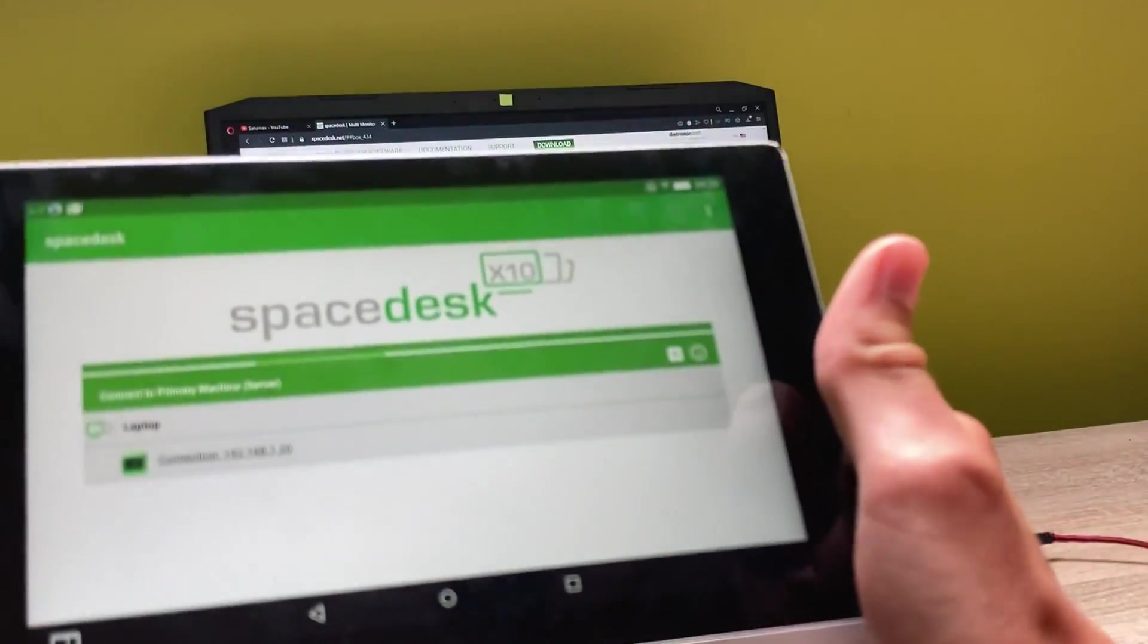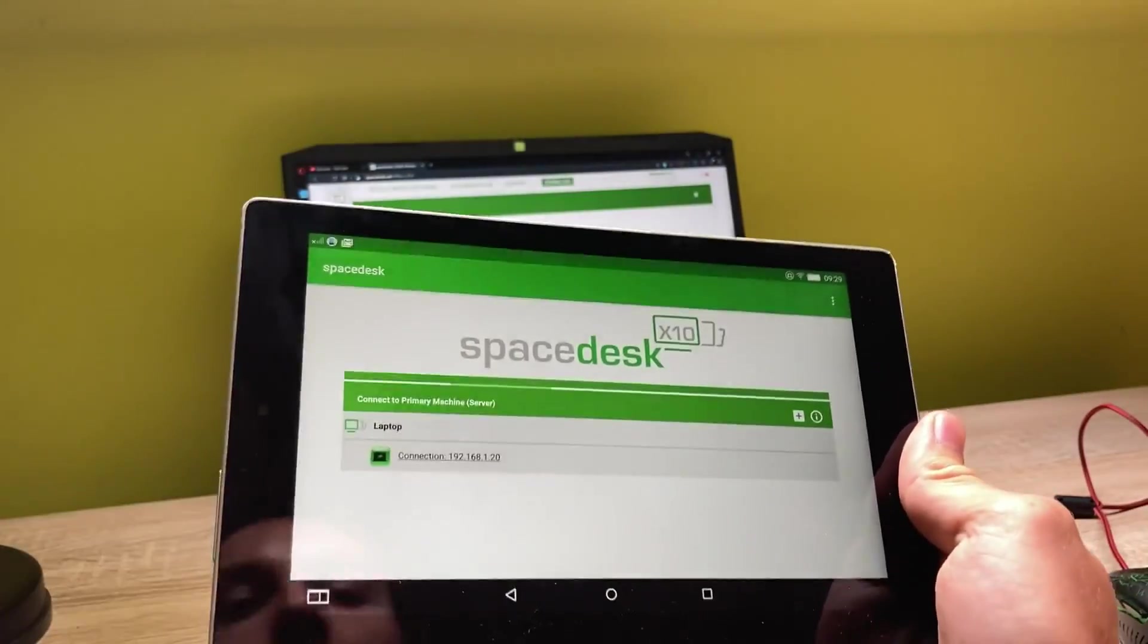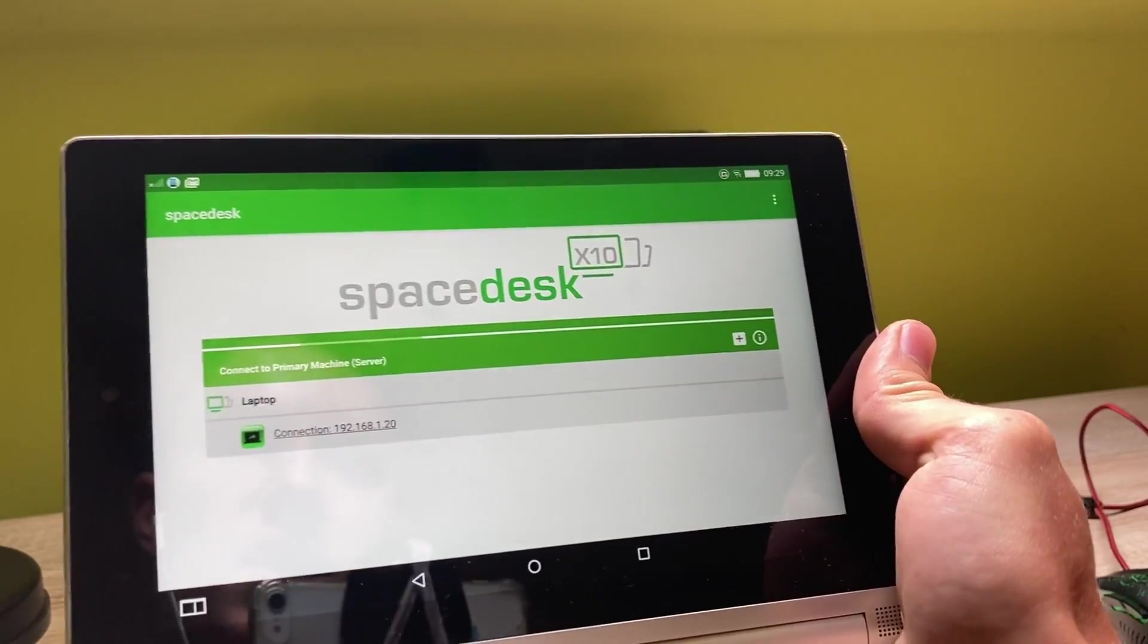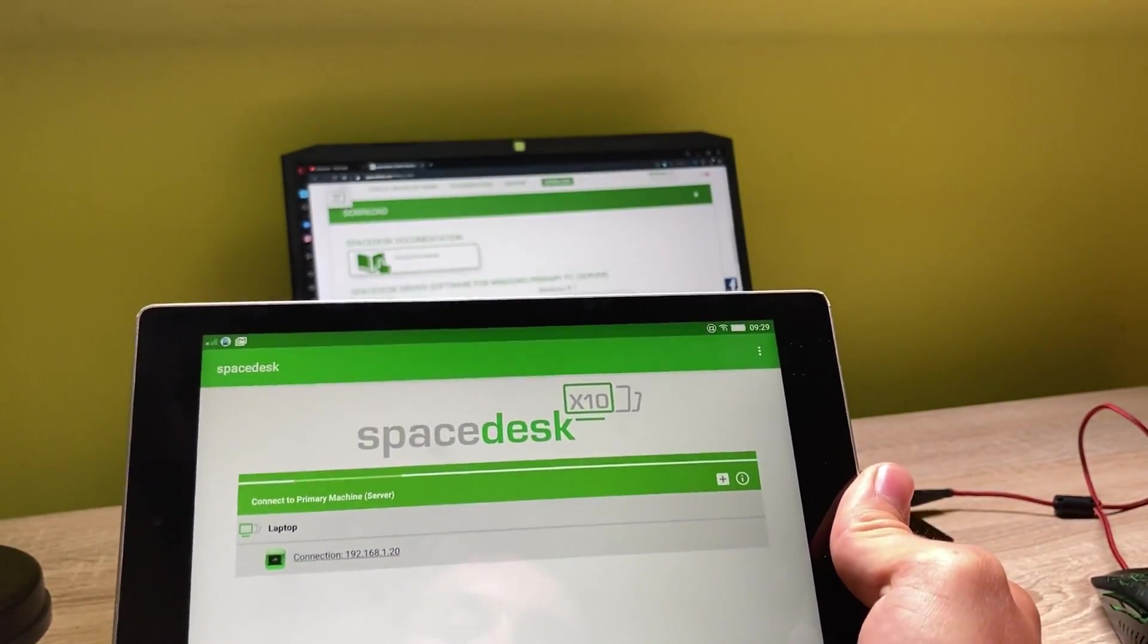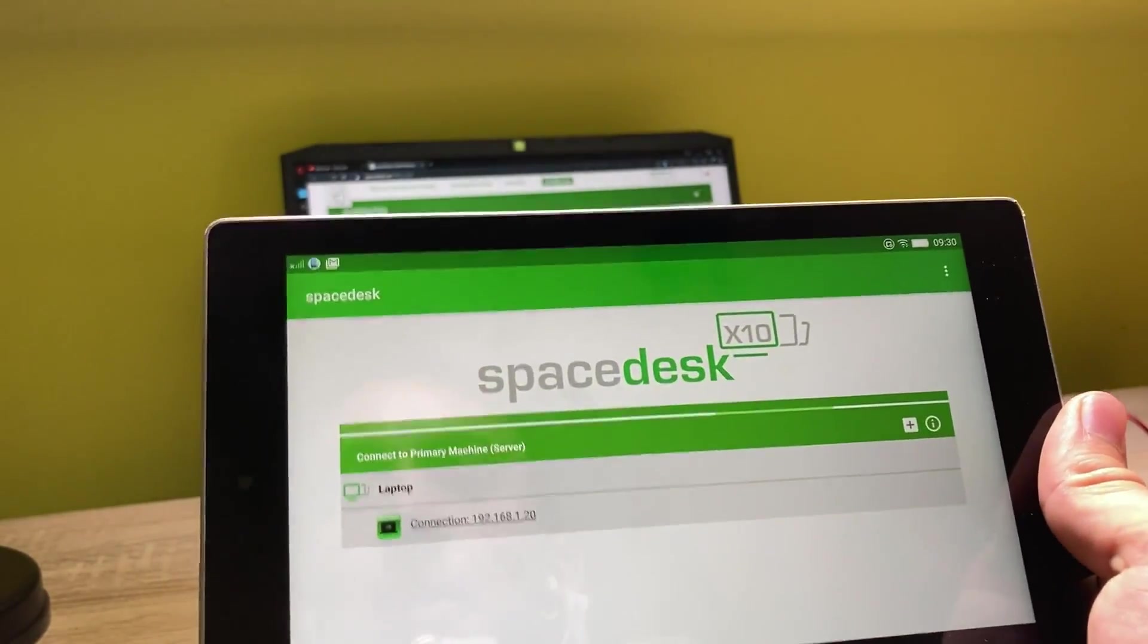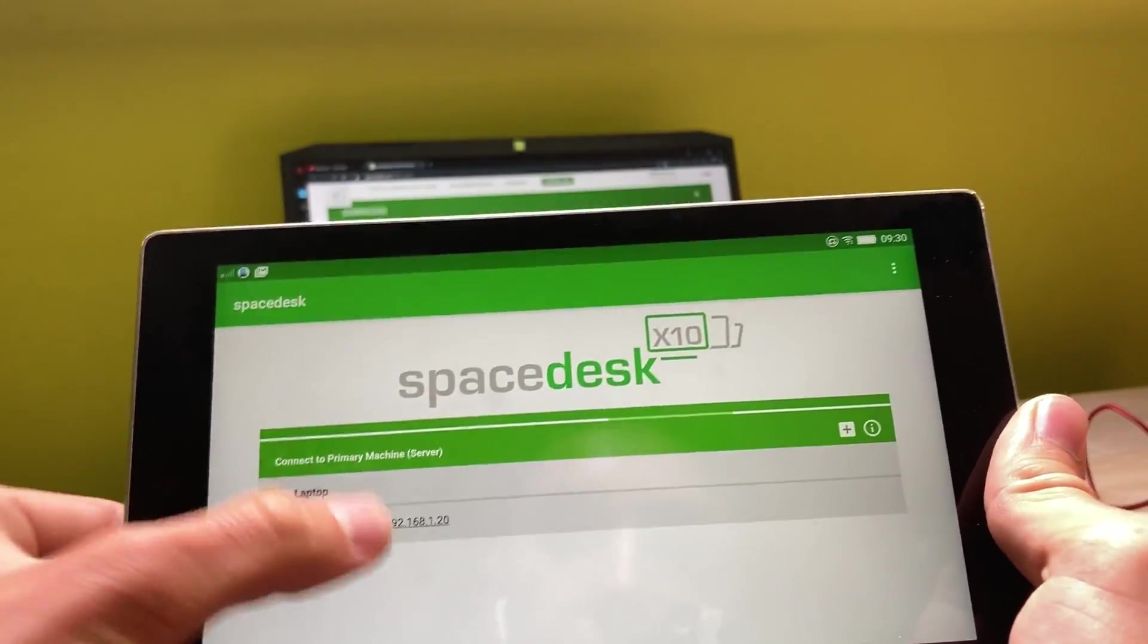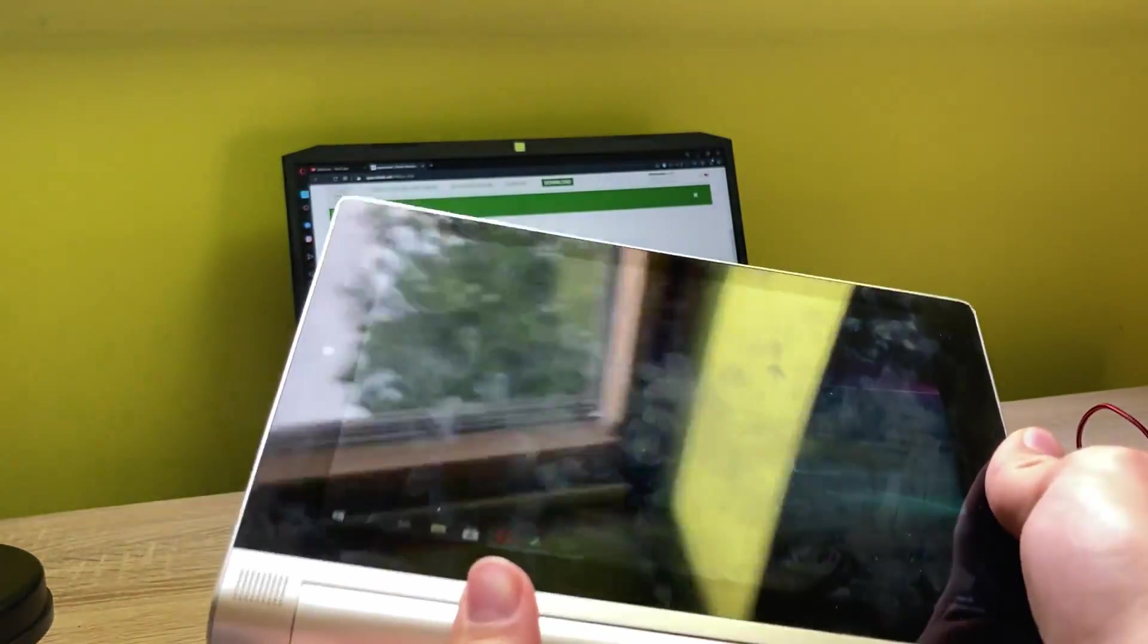So once we have all of the drivers downloaded, we have to come over into the SpaceDesk app. As you can see on the side, we have the connection to primary machine server, and on the top we have the connection to our laptop. Let's connect to it, and as you can see now